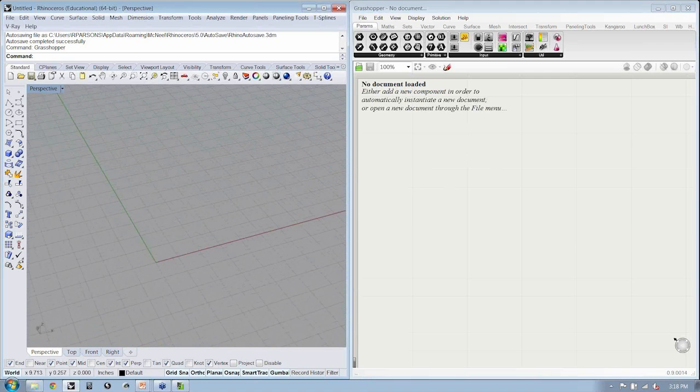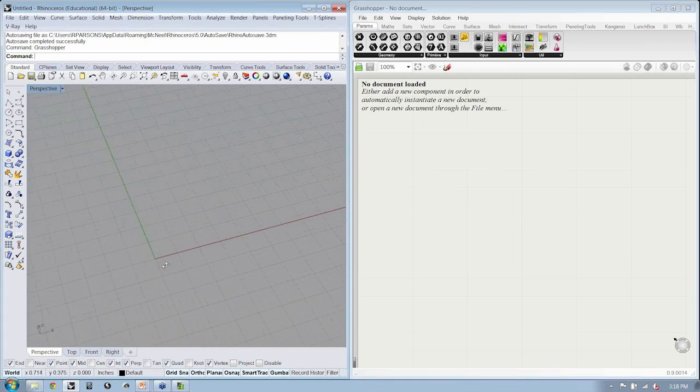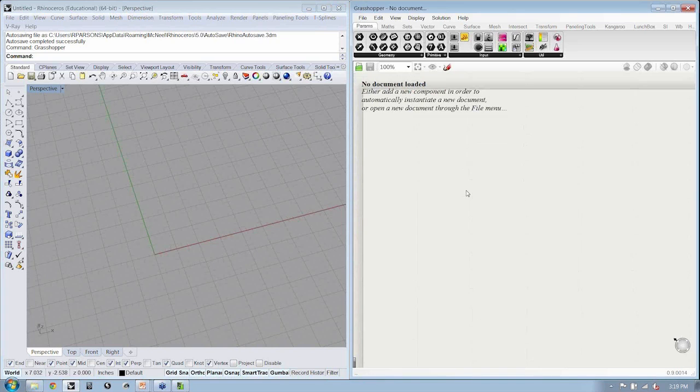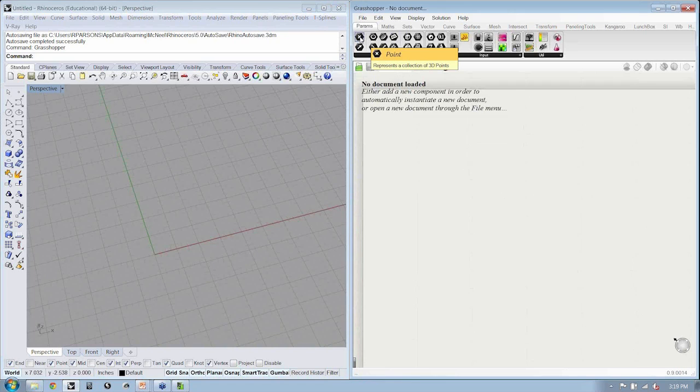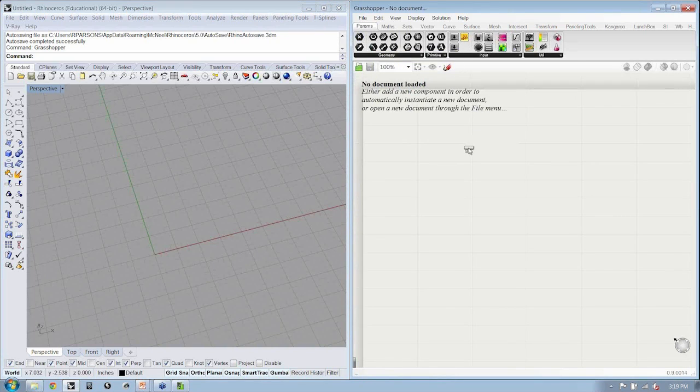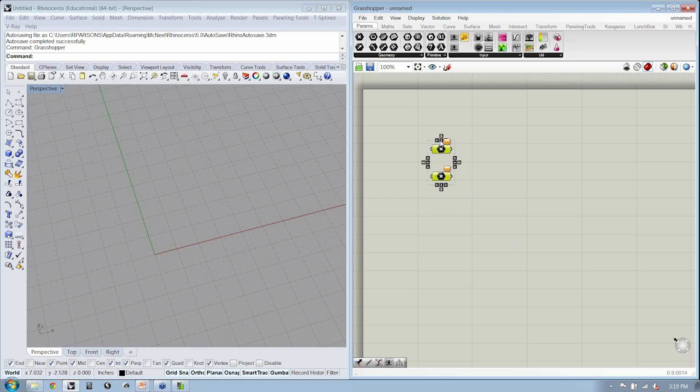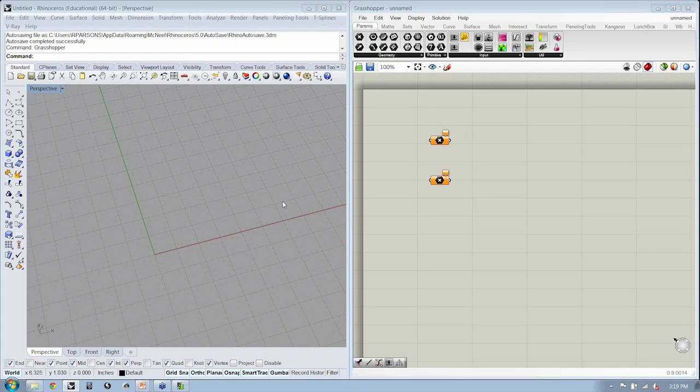So let's take a second here just so that we're comfortable with working with Grasshopper. And let's actually build the line. So if I have two point containers that are found under the Params Geometry tab, if I copy and paste, I have two. This is going to be my point A, and this is going to be my point B.